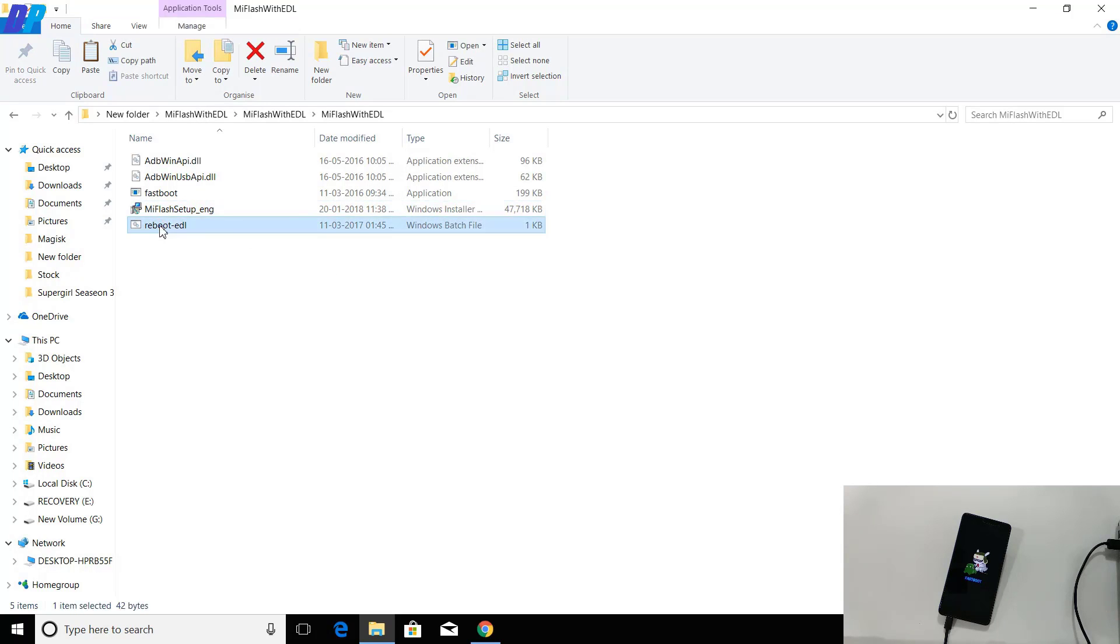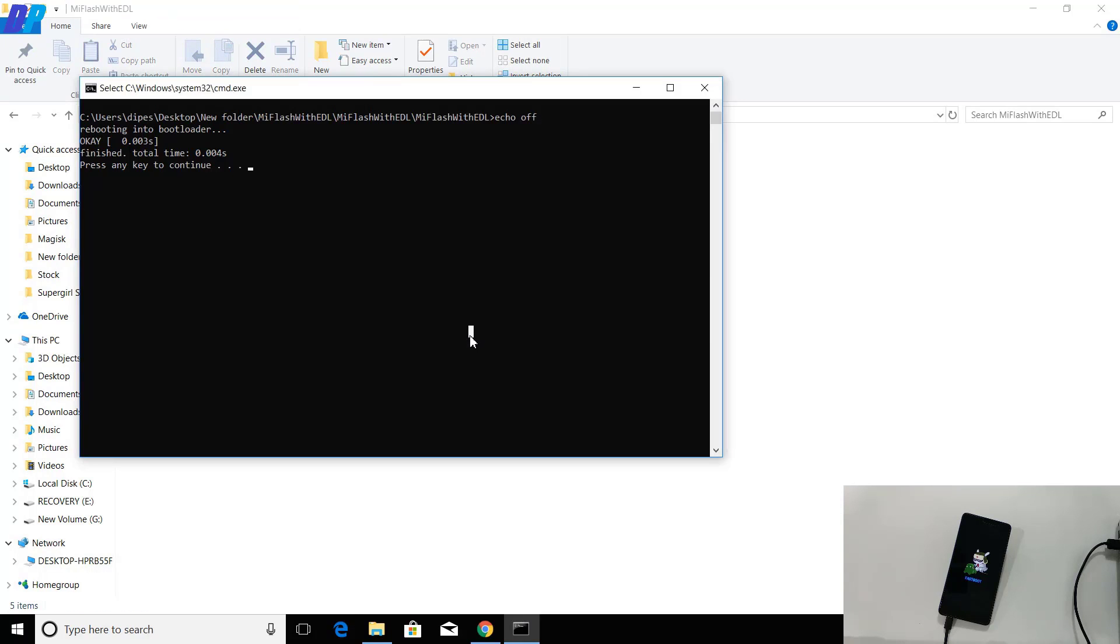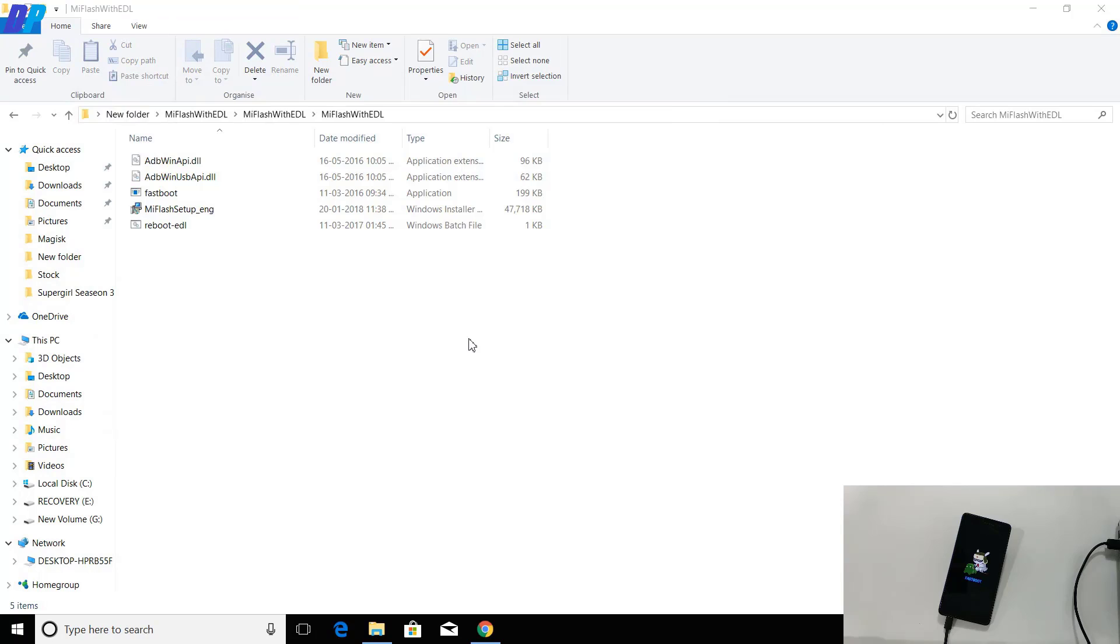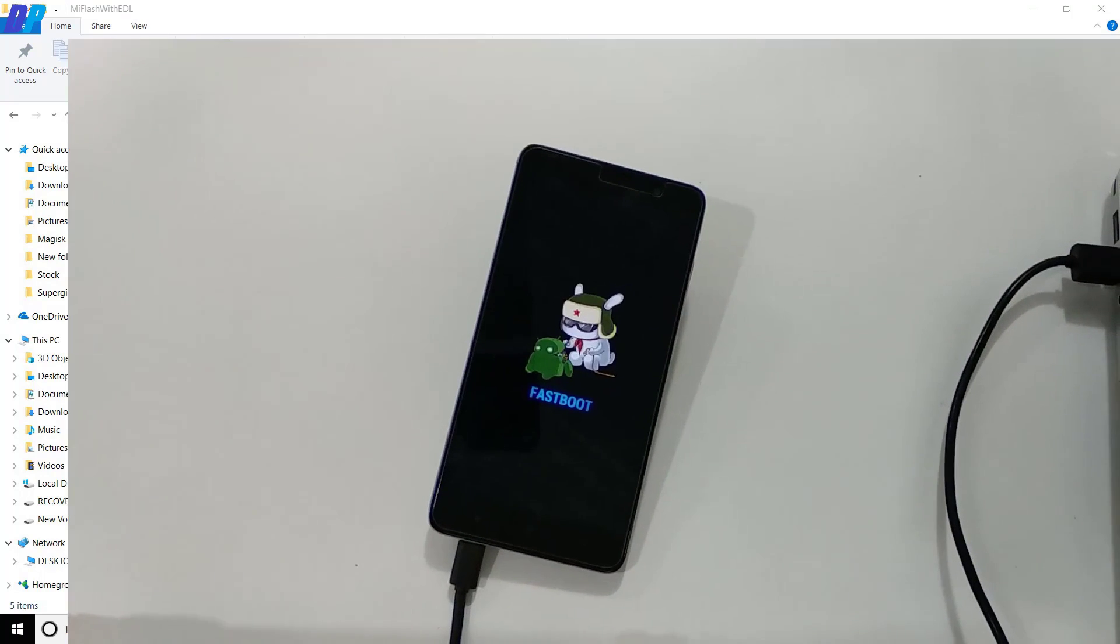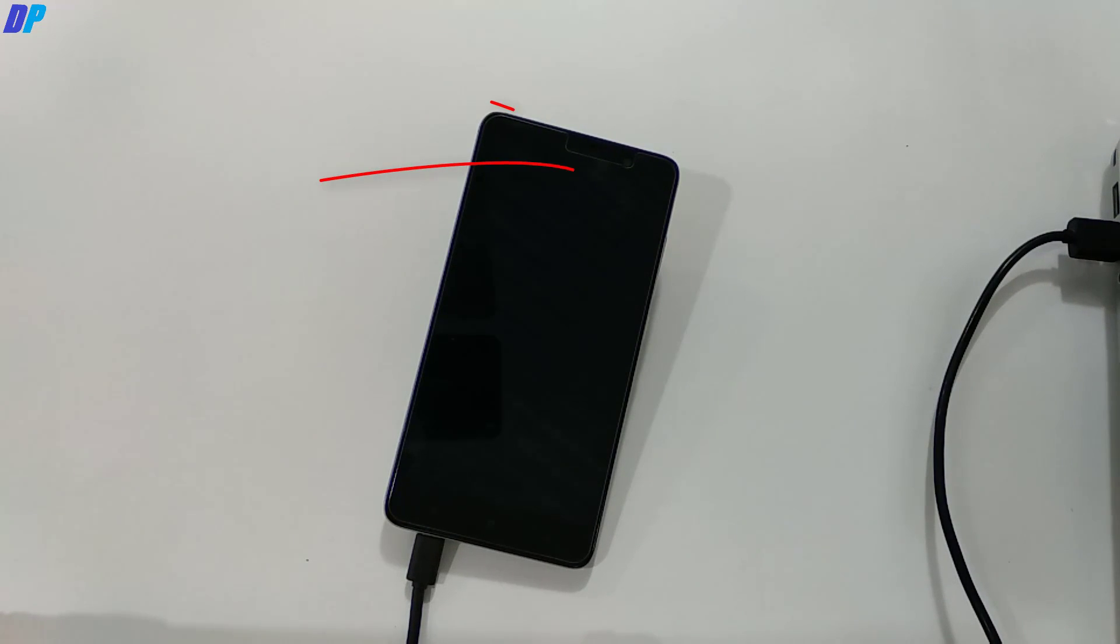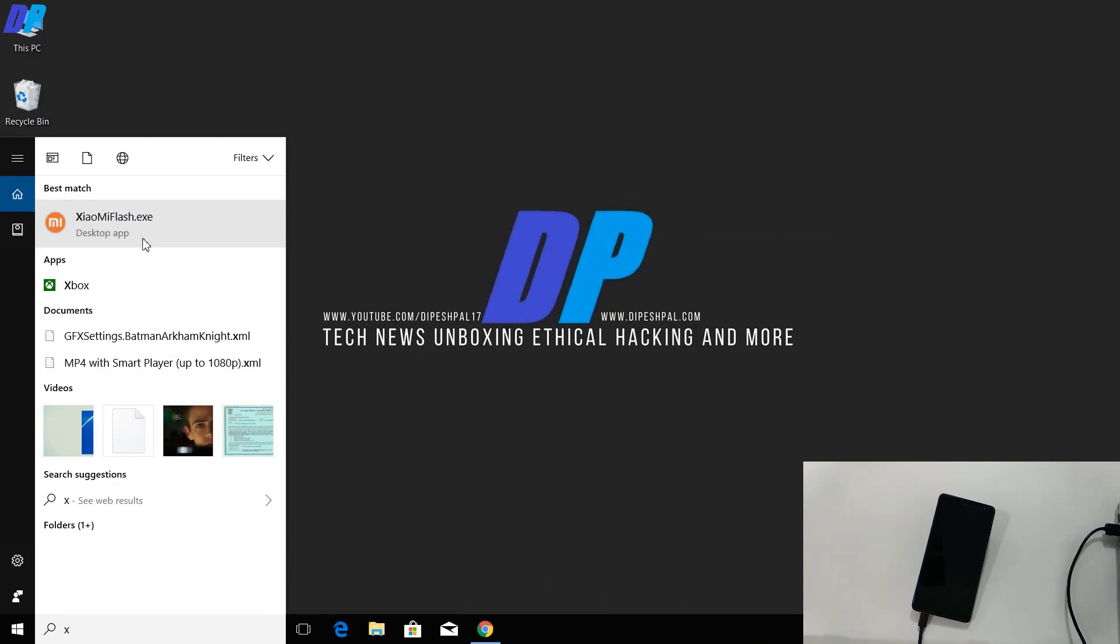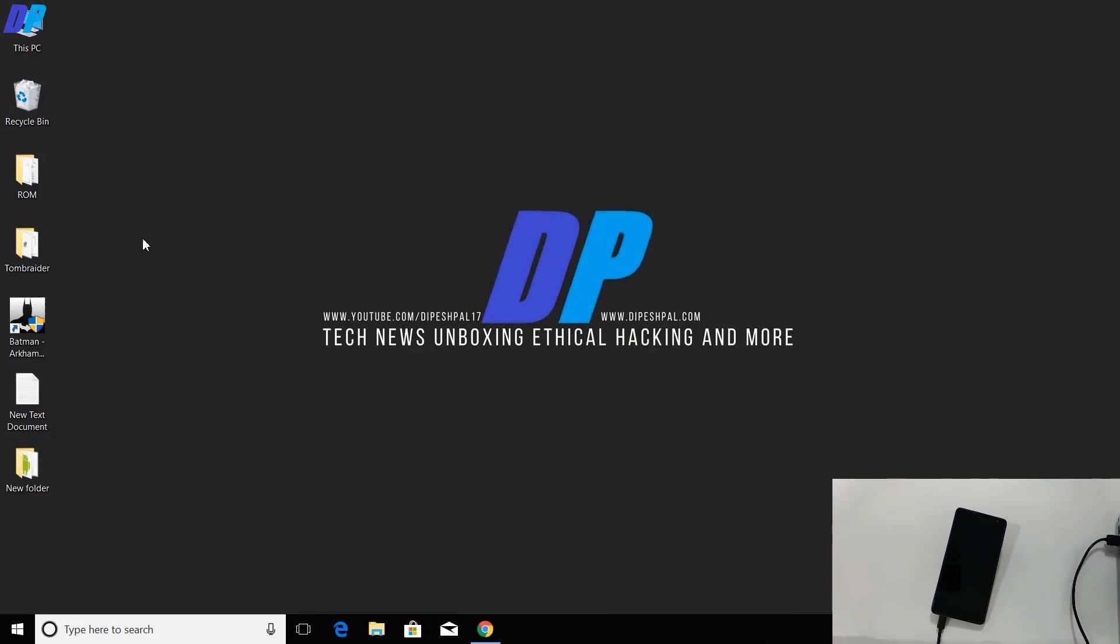If you don't want to install TWRP recovery, you can skip this installation part. If you just want to unlock the bootloader, just run this reboot batch file. It will open a command window. Press enter or anything else to close it and your device will be in downloading mode. The red LED will start blinking, which means it's in download mode.